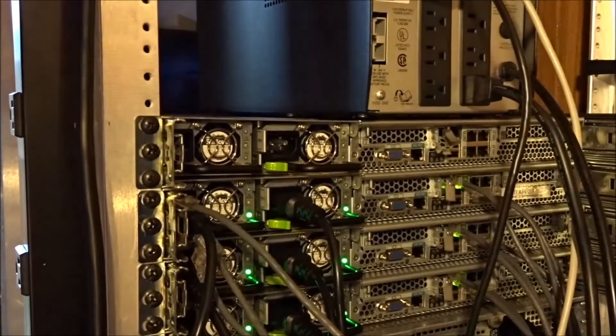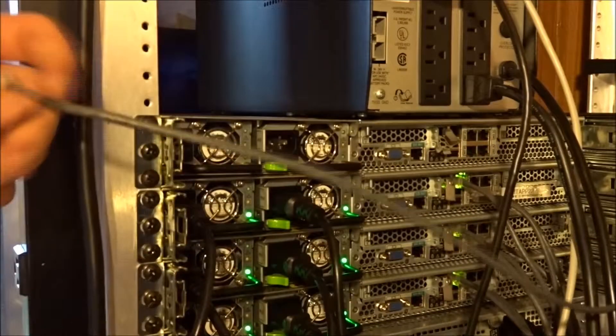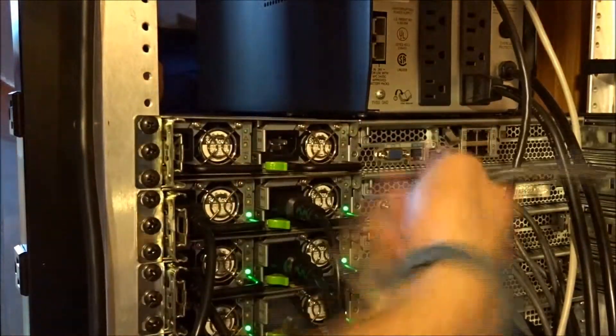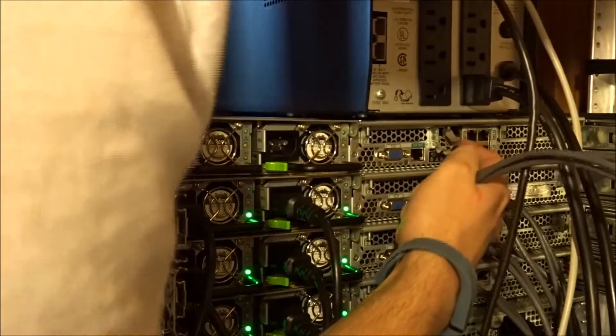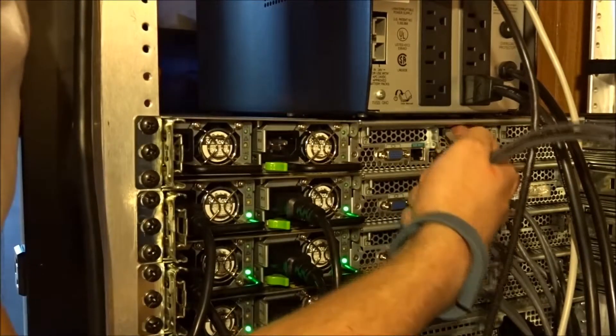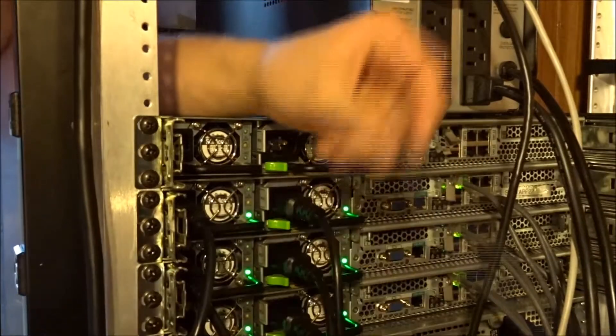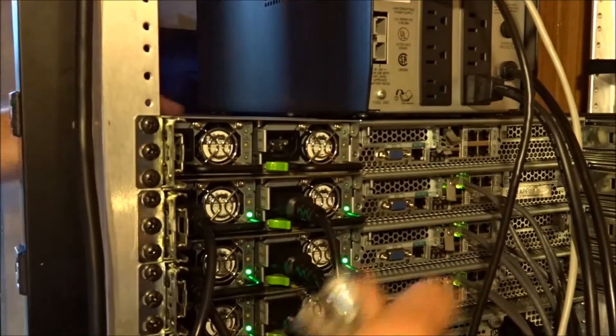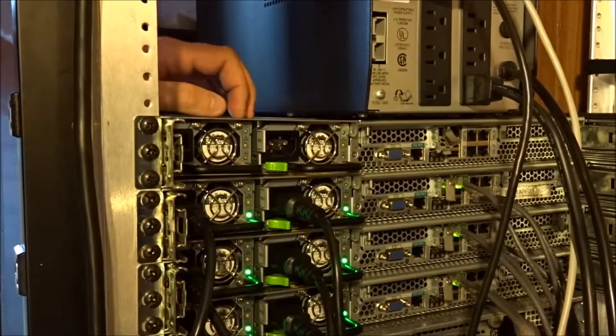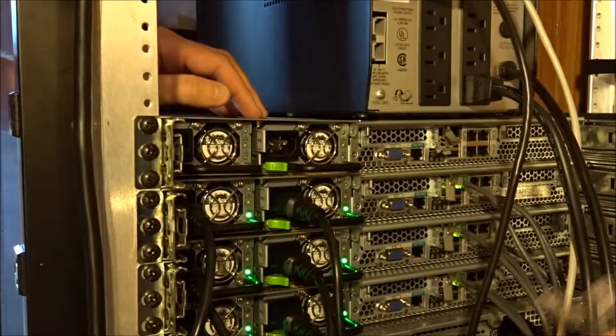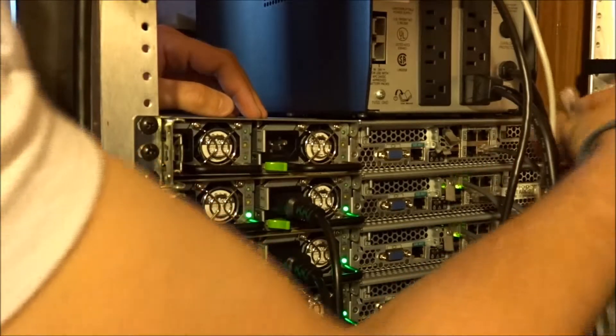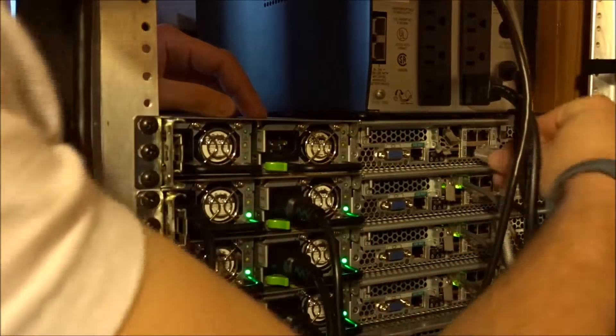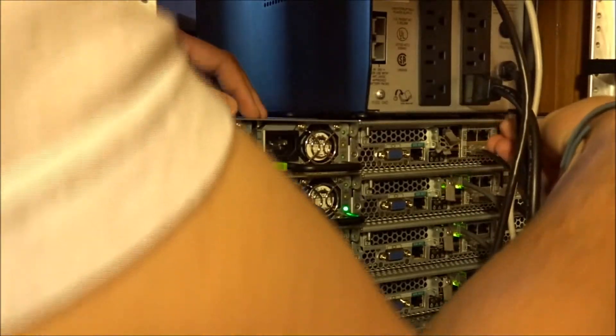Now we're on the back of the server. I already have three network cables laying here. One is for the management port that goes right here on the server, next to the USB ports on the back. Then we also have two other cables. One goes into a redundant switch for the network traffic, and that's going to be carrying our SAN traffic or production network traffic. We're going to plug them in: net zero, net one, and then the management port.